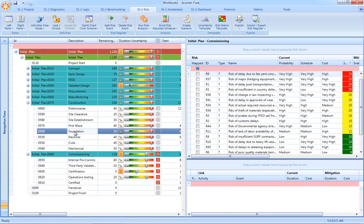In addition to mapping risk events to groups of activities, you can also map single risks to specific activities within the schedule.